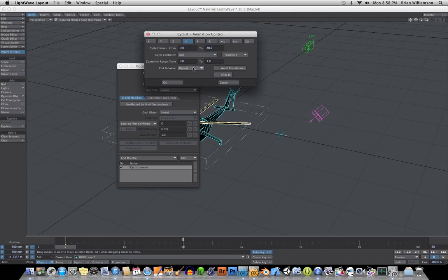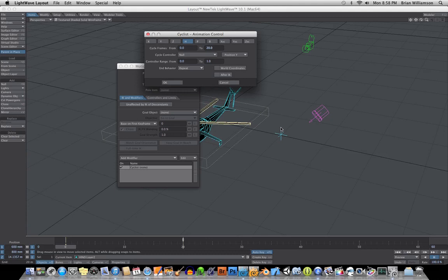You can see End Behavior Repeat, which means that's what you would want for something like this, like a cycling object. And I'm going to set the controller range, which means the starting and ending coordinates that you want to evaluate for this parent object.